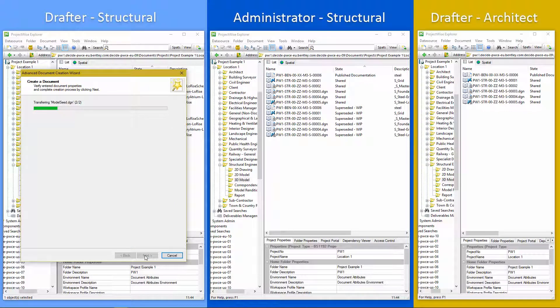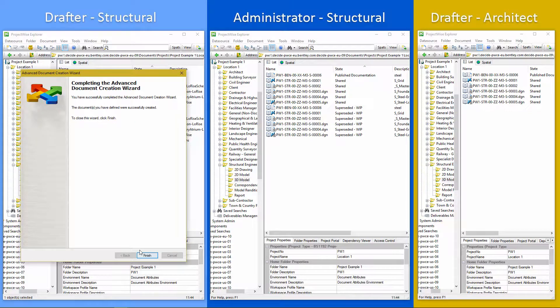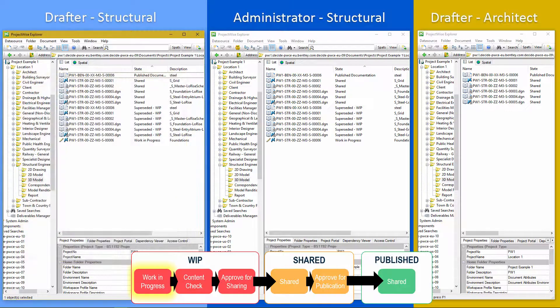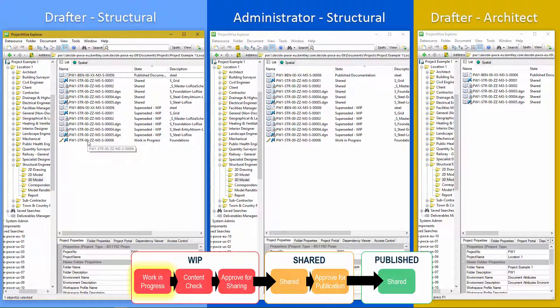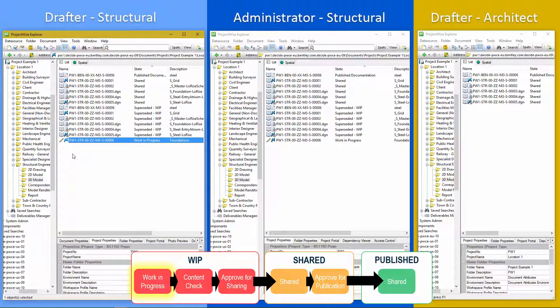So hit next on that. And it's going to create that document for us. So here's our new document. We've got the pencil icon. That means that we've got permissions to check it out and work on it. You can see it's also showing up